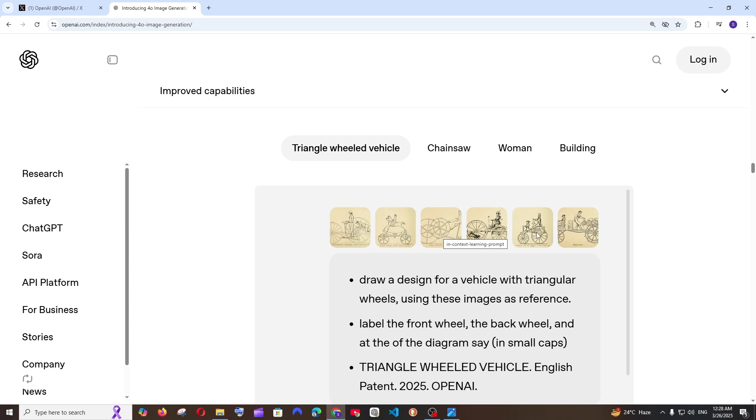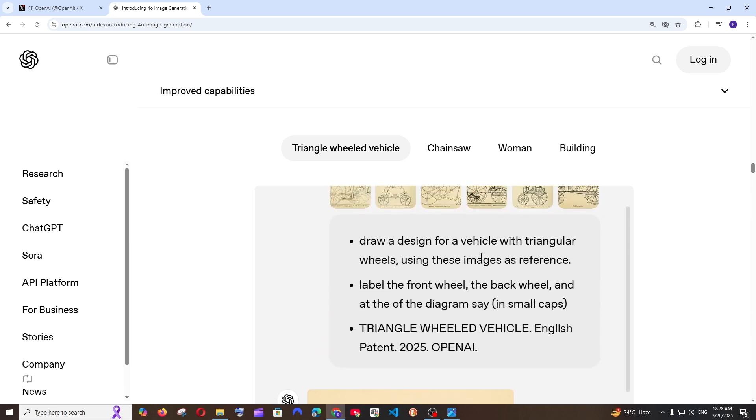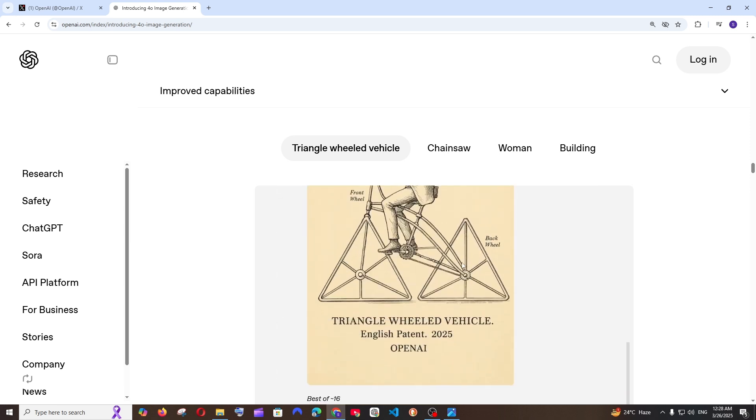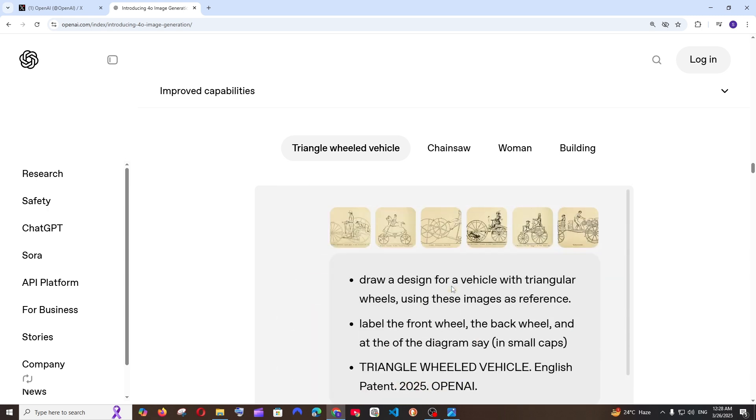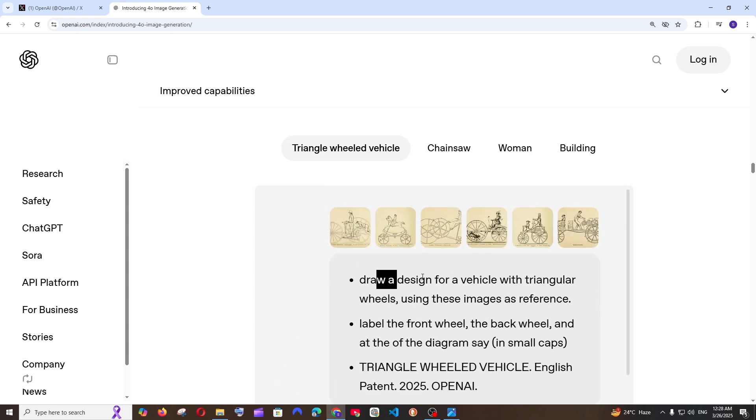Basically it needs to understand what you have given in those existing images then understand your prompt and then generate the image. For example here they have uploaded some prototypes of ancient cycle so this is how cycle used to look and they have asked to generate a cycle with triangular wheels and it has amazingly done it. Like the triangular wheel over here but in the prompt they have given with circular wheels.